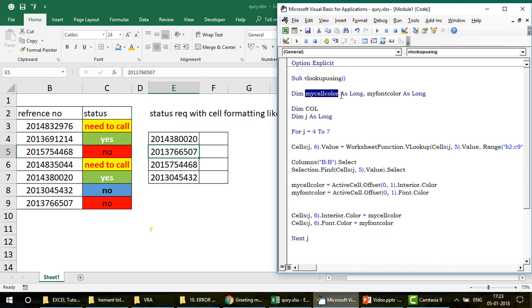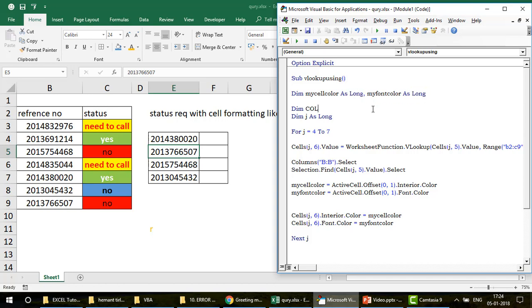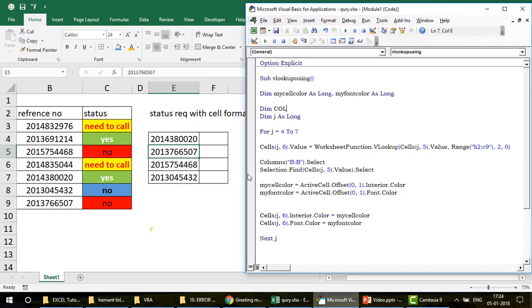I've created two variables: myCellColor and myFontColor, declared as Long. The reason I use Long is because the color values returned by VBA for cell color and font color are numbers, so you can't declare them as String — you'd get an error.